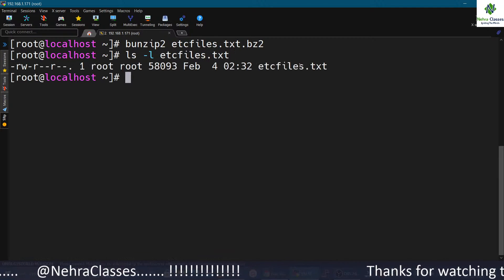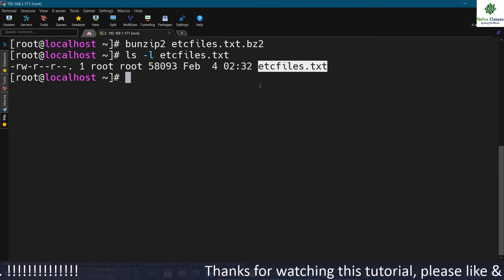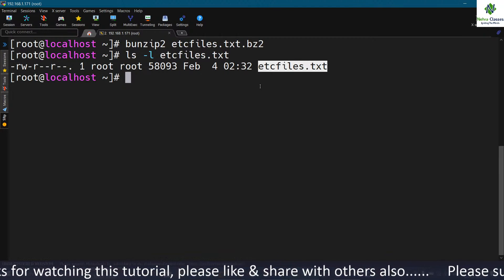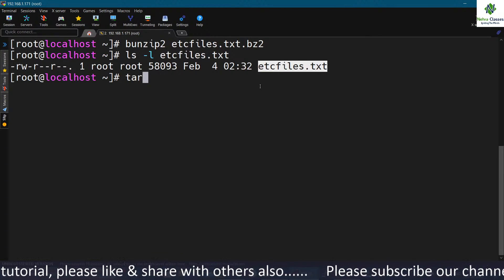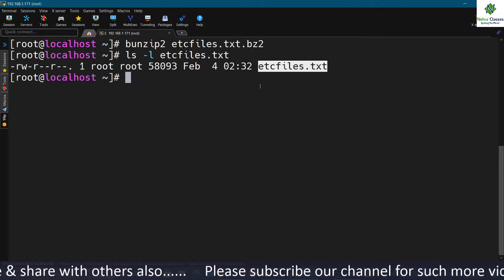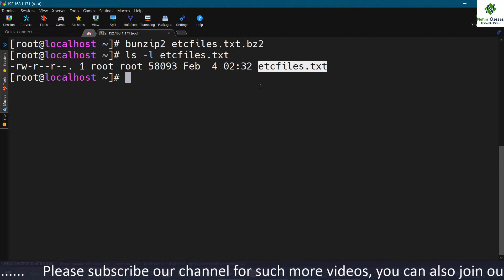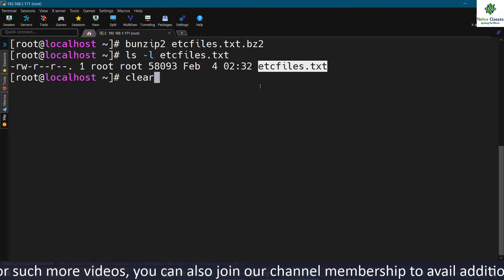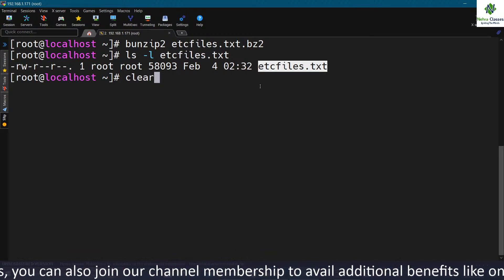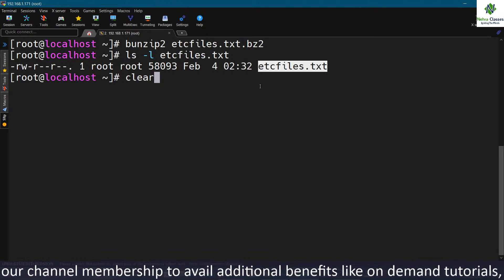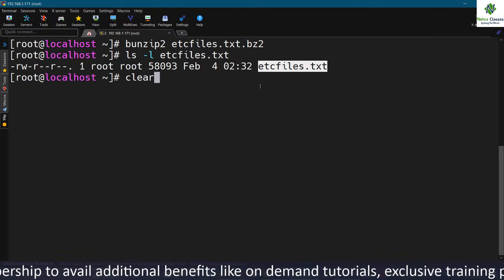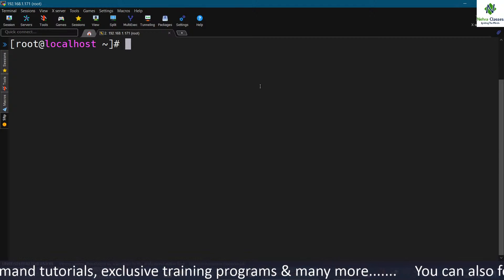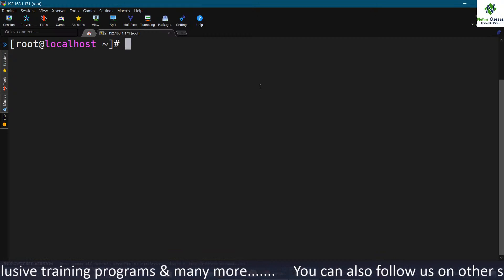The file has now been unzipped and the extension changed back to the original. If you want to zip multiple files together, the tar command is very effective. With tar you can zip single or multiple files and unzip them. I've already created a detailed tutorial on the tar command and will provide the link in the description and add it to the training playlist.